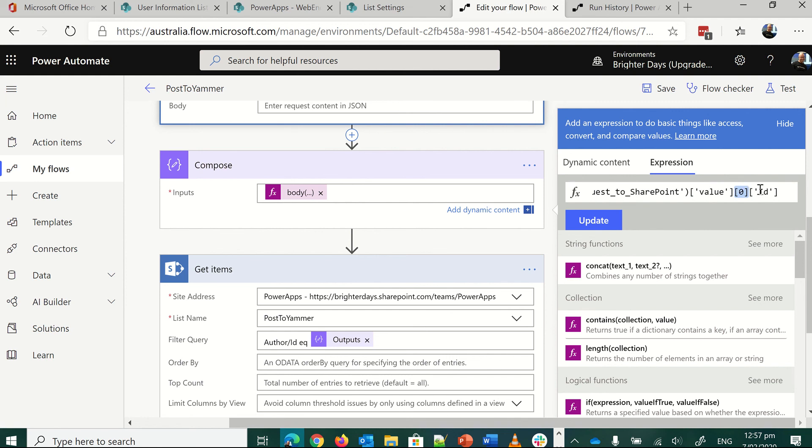So it's value, the first, and then ID that it finds. So then we've got this compose statement sorted, and then author ID EQ outputs.